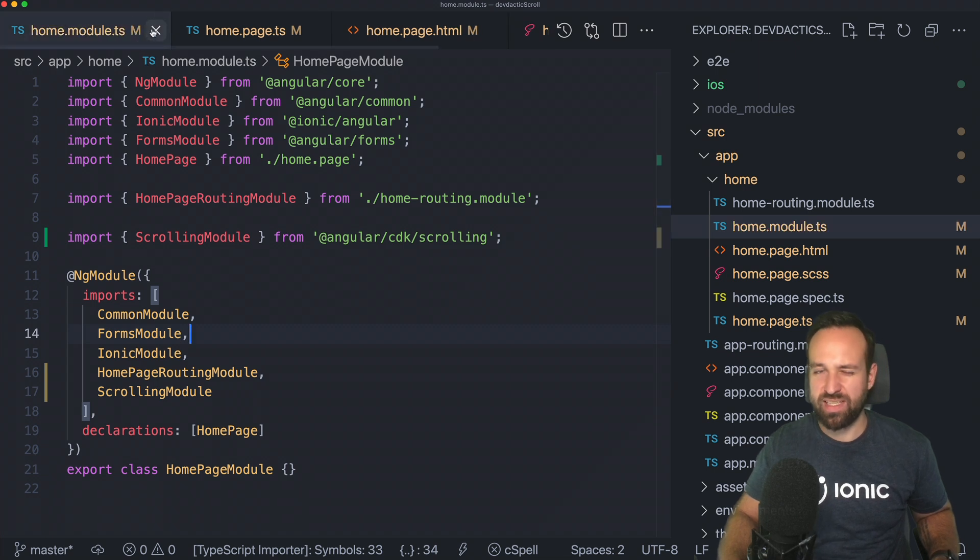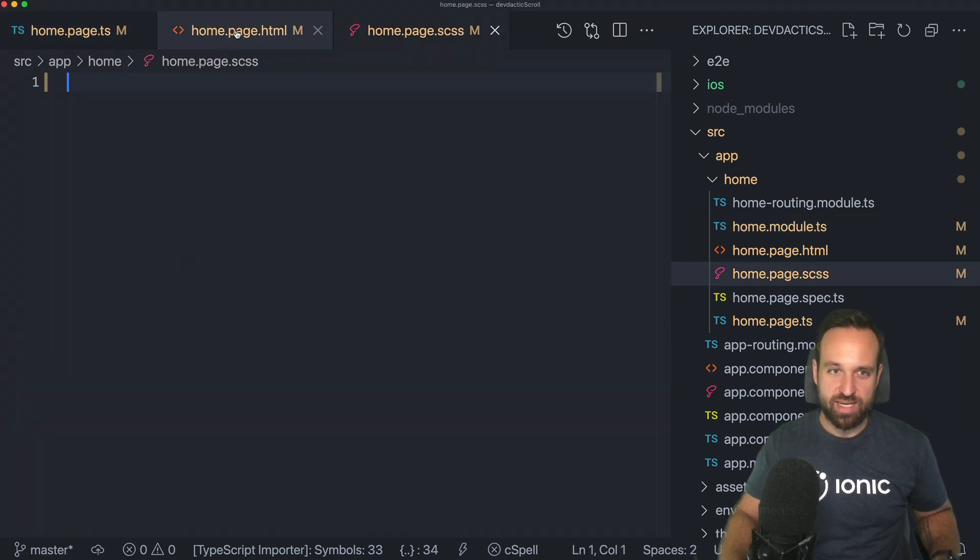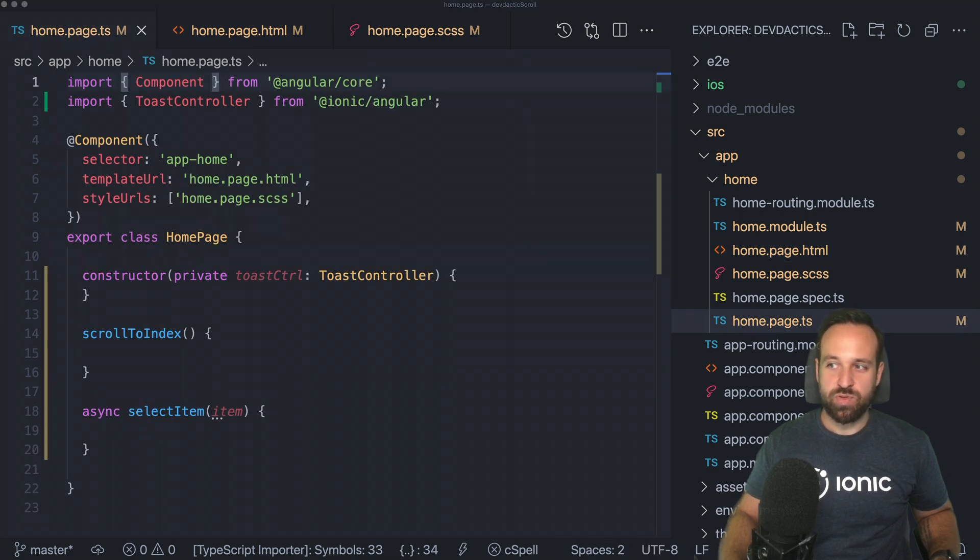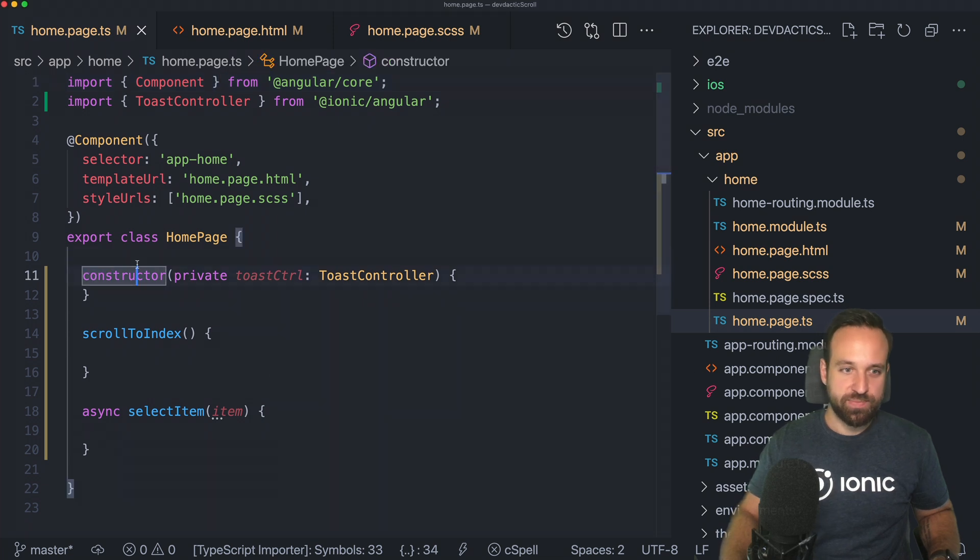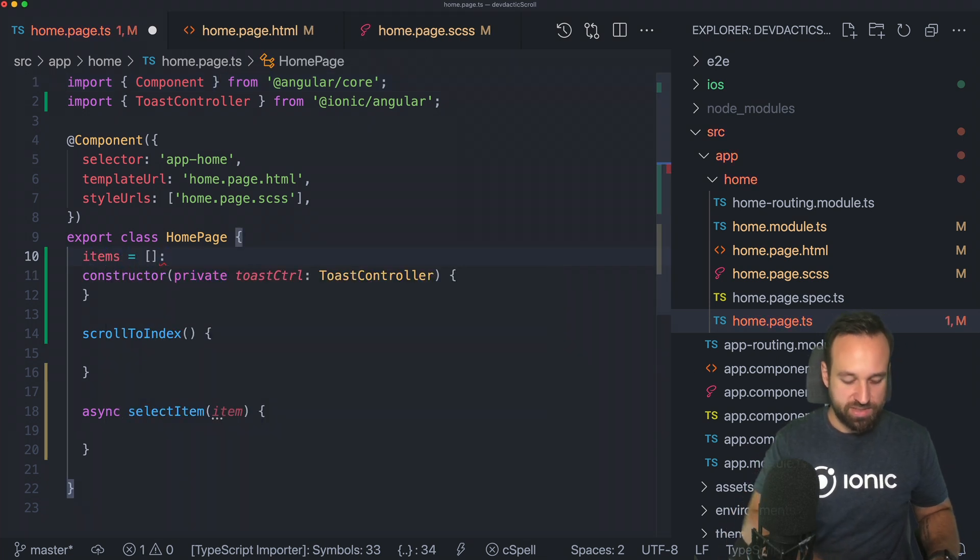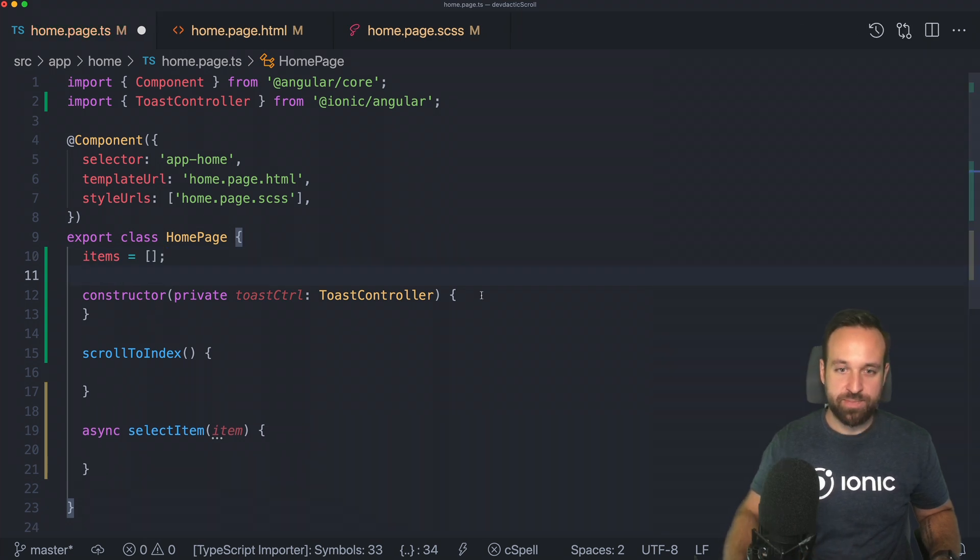You're going to import that package in the page where you need it. In my case, I'm going to put it into the homepage: import scrolling module from Angular CDK scrolling. And of course, add it to the imports. That's basically everything for the general setup.